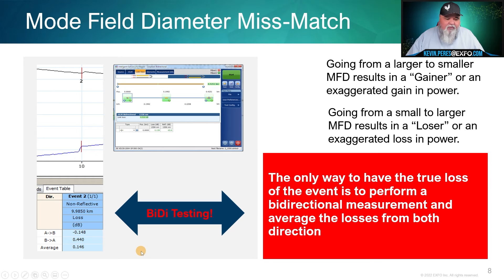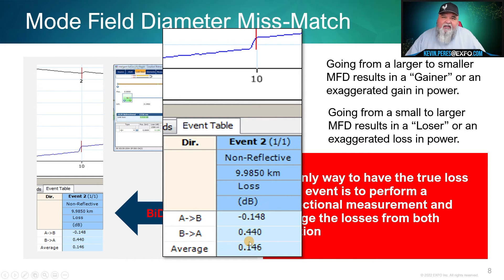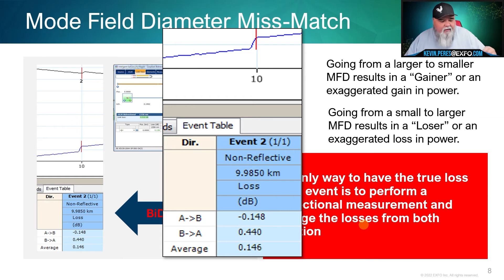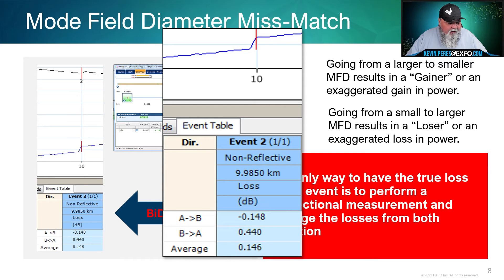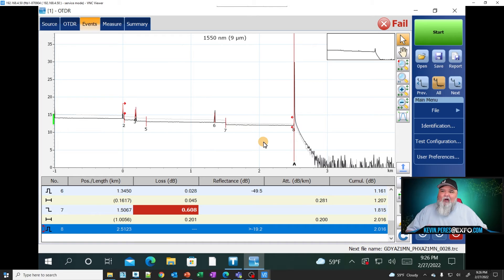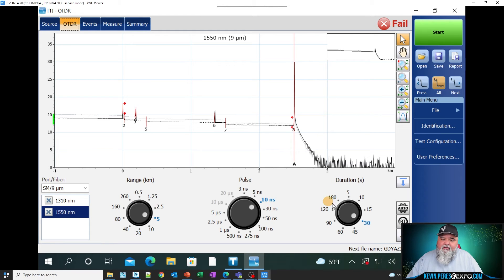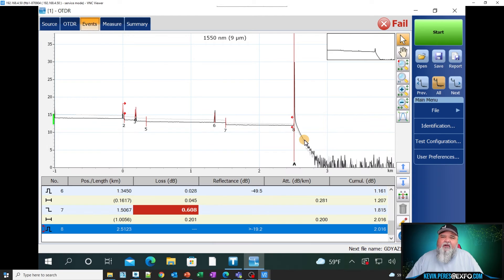From A to B we have a gainer, and from B to A we have a loser, and they average out to a decent number. If you only look from one direction it looks like an exaggerated loss. Now, putting this into practice — here's what it looks like on an OTDR trace. I have a trace up here from my home office. I'm going to show you what a mode field diameter mismatch looks like.